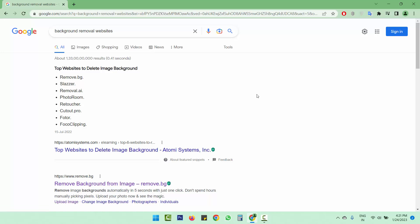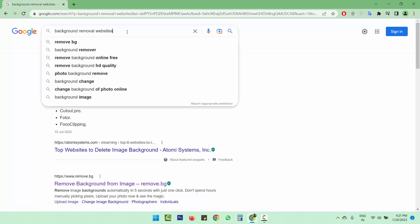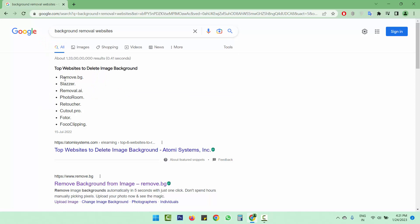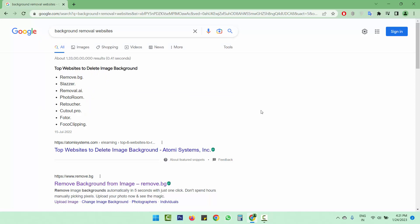Hello guys, welcome to Robonic. In this video I will tell you about a tool you can use to remove the background — this is a built-in Windows tool. If you search on Google you can find many websites that allow you to remove the background, but these websites are not free, or if they are free they do not let you download the full HD image — only a small size image. But using this Windows tool you can download your full size image without the background.